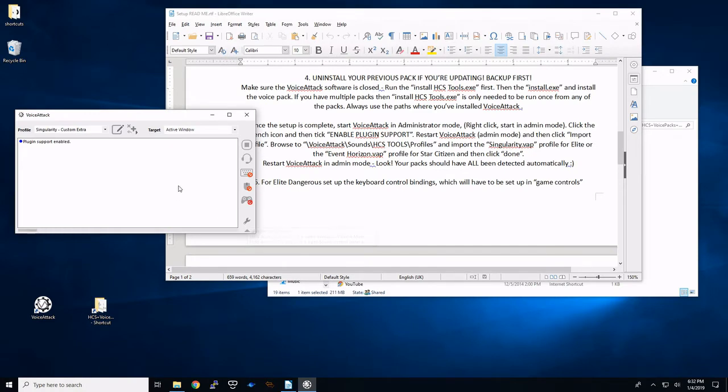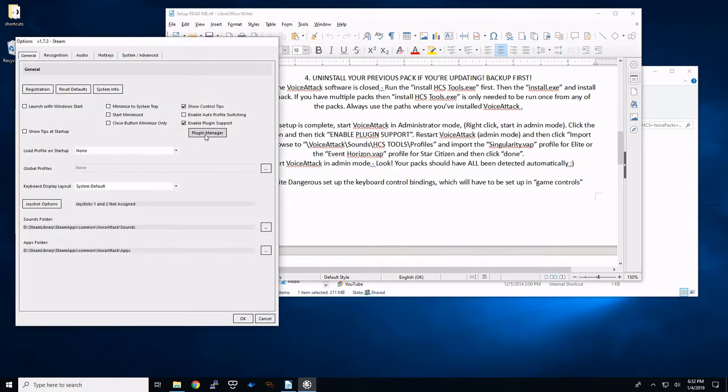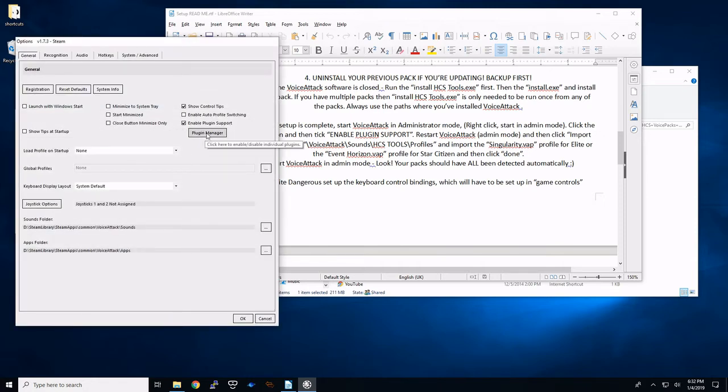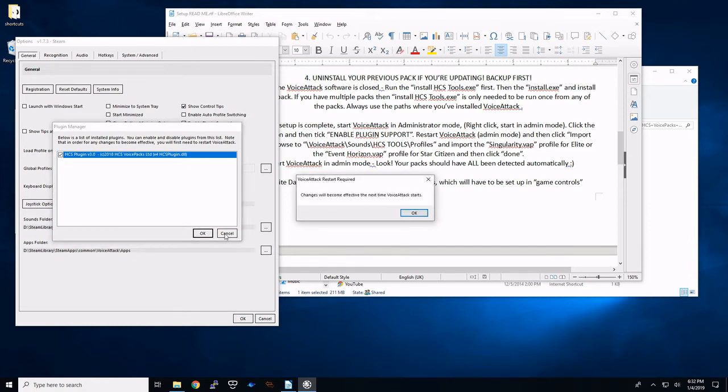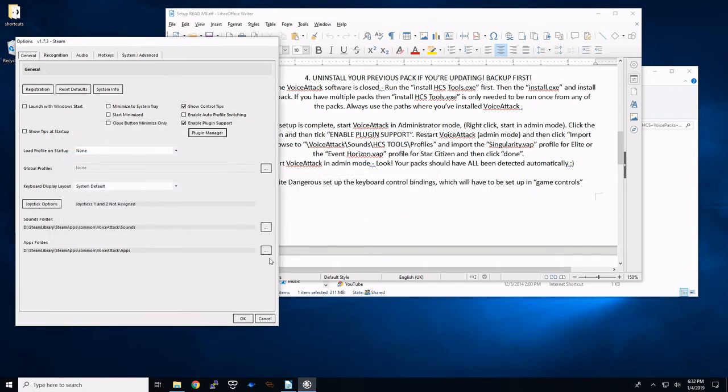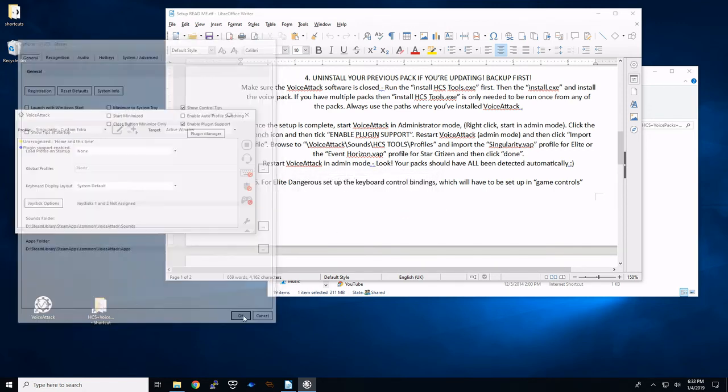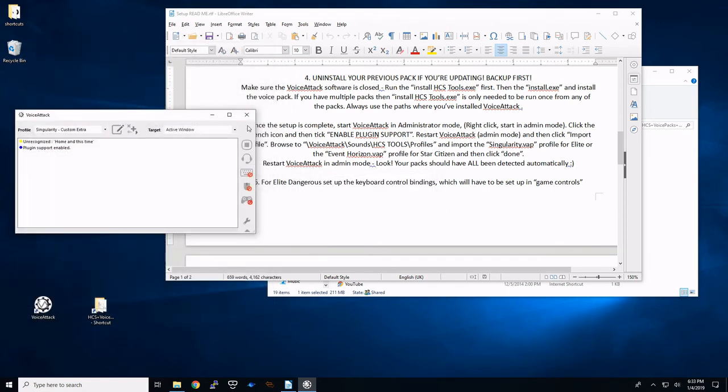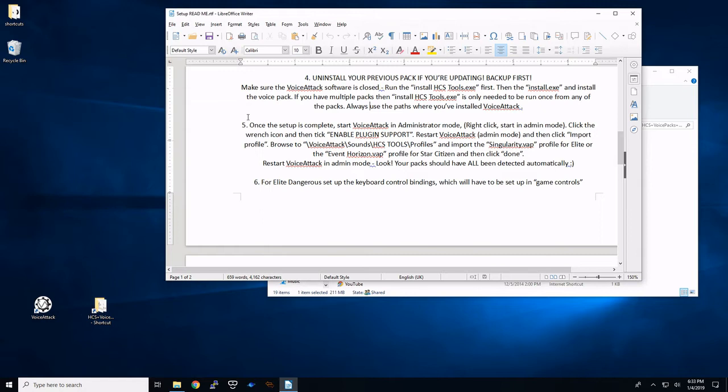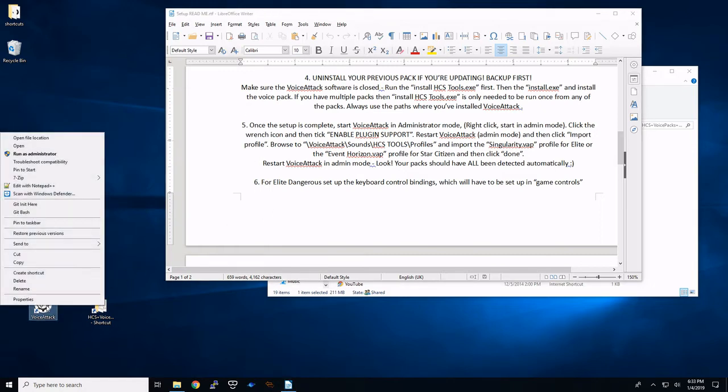We're going to restart again in administrator mode. This time we're going to hit the icon and plug-in manager should be here. And you're going to select the HCS plug-in 3.0. And we need to restart it again. Once this is set up, you'll be fine with this once we get these plug-ins in here. So run as administrator one more time.